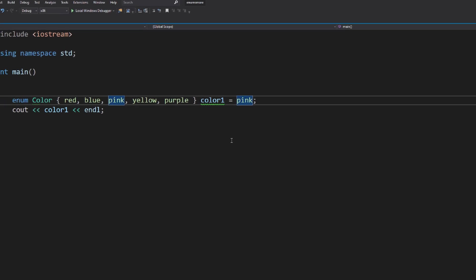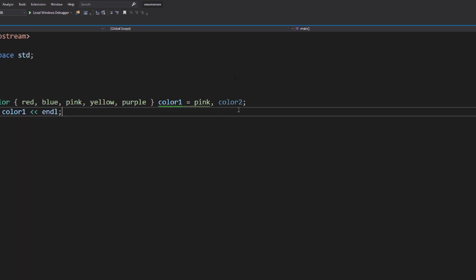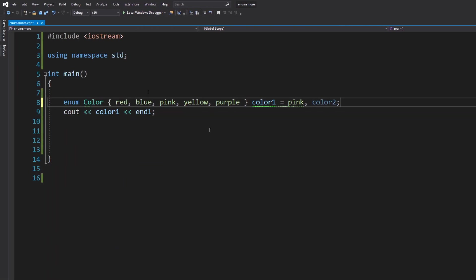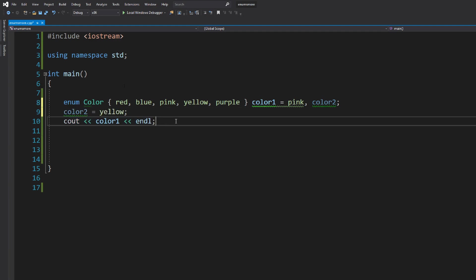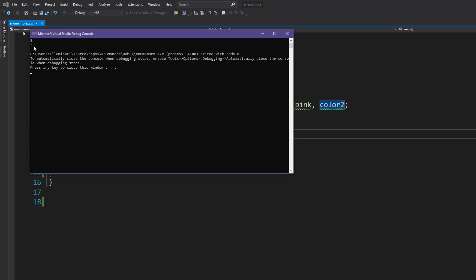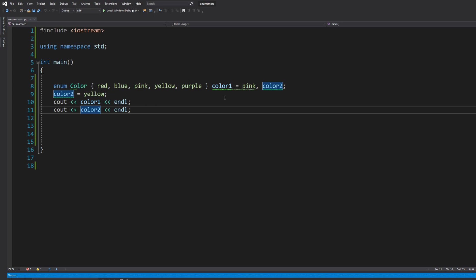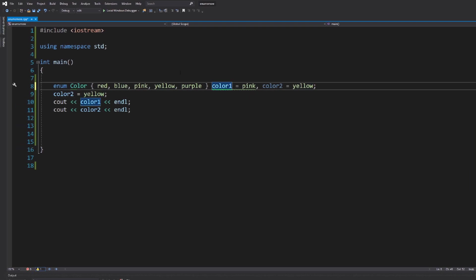You can also declare multiple variables after the enum definition. Instead of just color1, you can add color2 as well. Variables don't have to have initial values in the declaration, but you'll need to assign a value before using them. So we can do 'color2 = yellow', print both, and get 2 and 3 in the console.